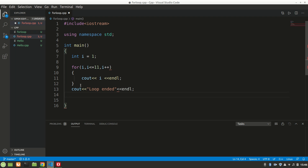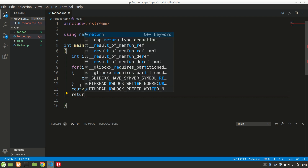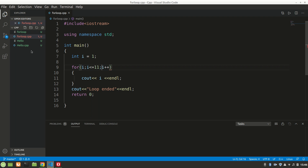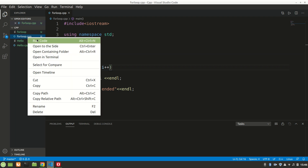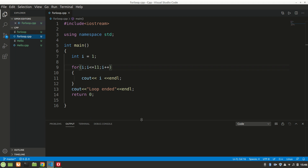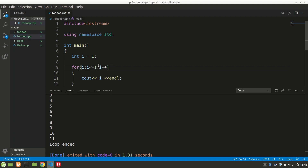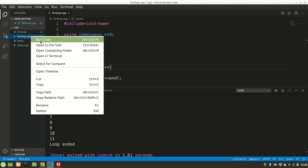Let's now start the program — missing written zero. Let's save it and run the code and see the output. We get one to eleven, so it prints 1 also. Let's change the condition to less than 10.